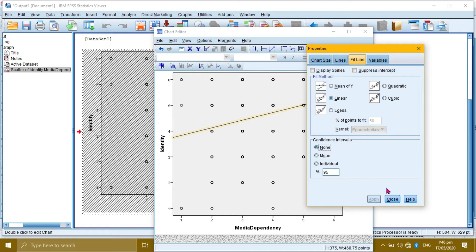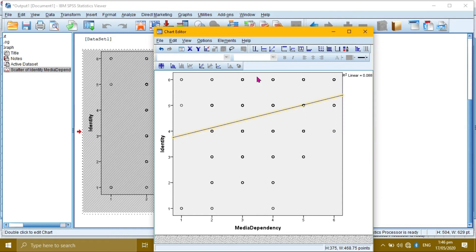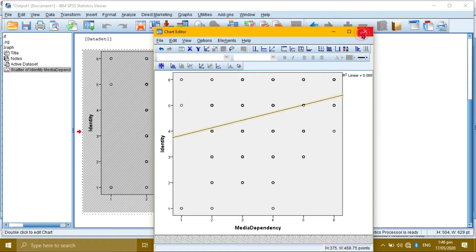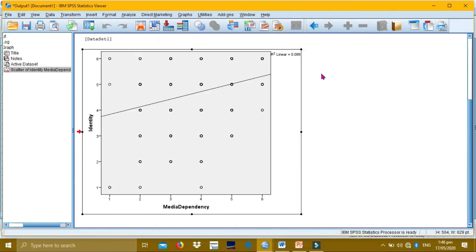Then click Close. This is our new scatterplot graph. We'll save the interpretation for later and perform regression and correlation first.